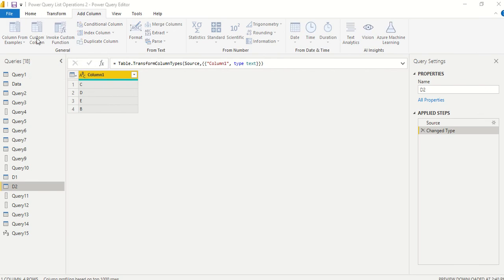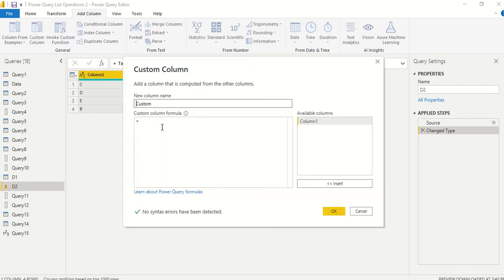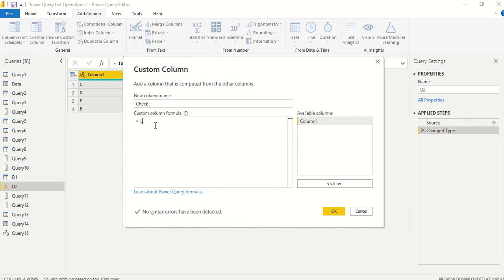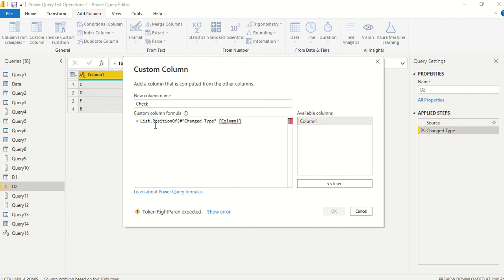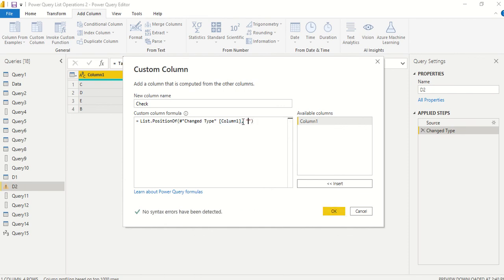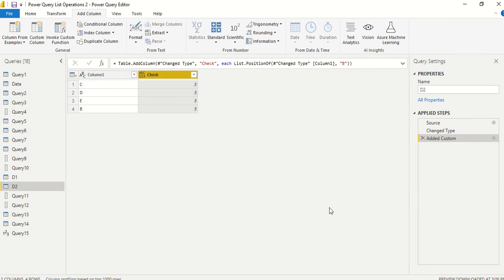Now I say custom, then I say check: List.PositionOf, change type, then column one is change type as table name, column one. Then what I want to find out is B. So it's all giving 3. It's row fourth but index is 3.